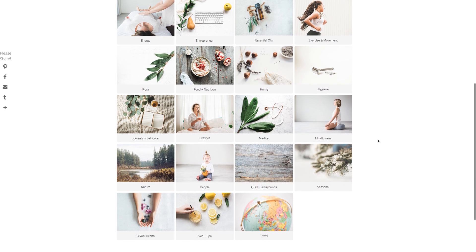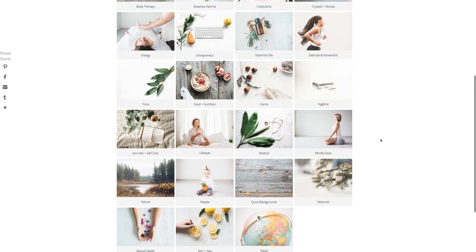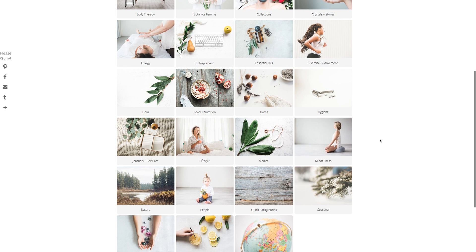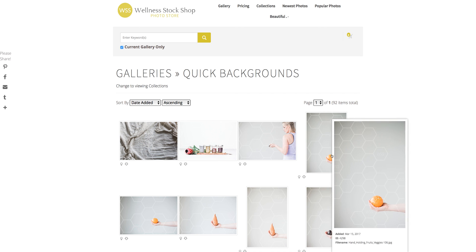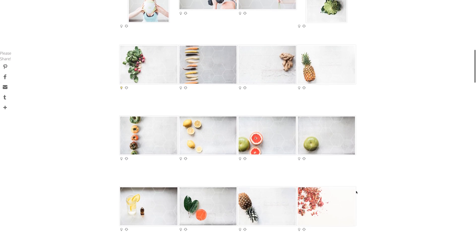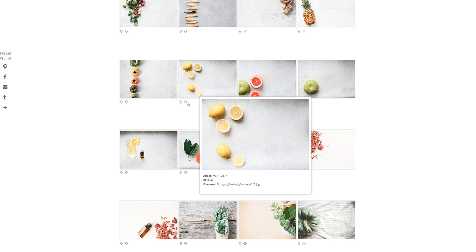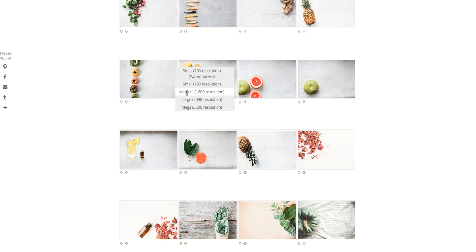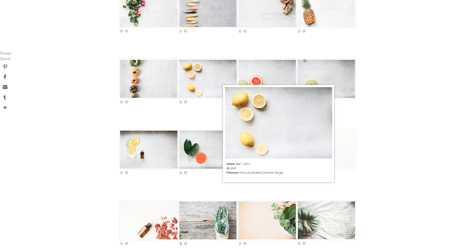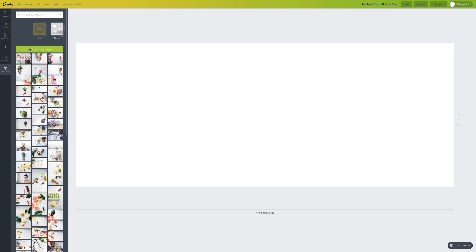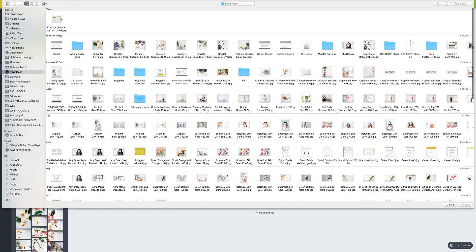You can easily create multiple gorgeous Facebook covers. One place I like to go for a quick photo that works great for backgrounds is the Quick Backgrounds gallery — I put together photos that have extra white space so it's easy to overlay your text or design. We're going to go ahead and choose these lemons. I highly recommend grabbing the medium-sized image. If you have a membership, make sure you grab the medium-sized photo for your Facebook cover design. Now I'm going back to Canva to load in my photo.